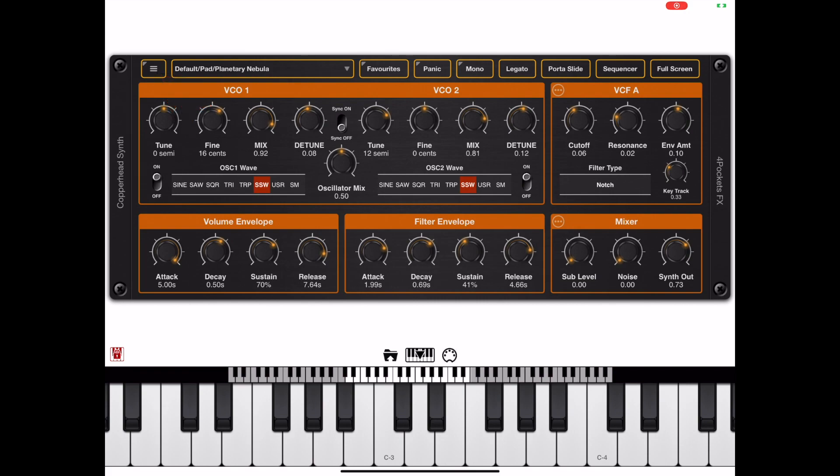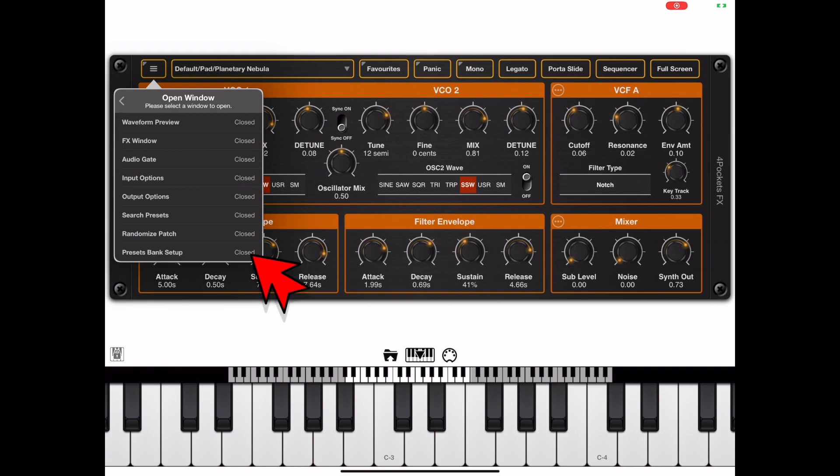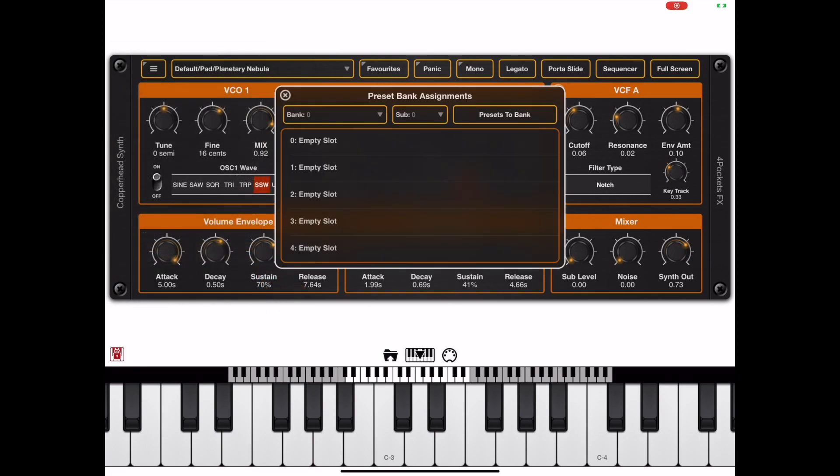If we take a look at the main menu and pick open window, right at the bottom here there's a new option which opens this preset bank assignment window.